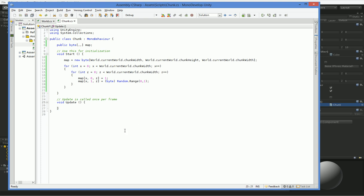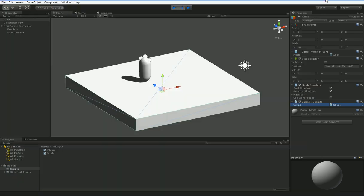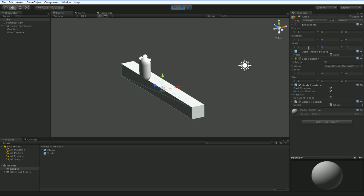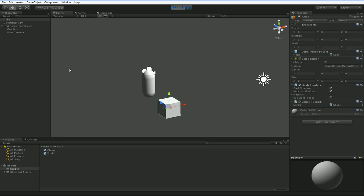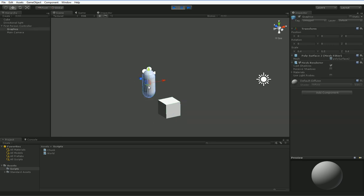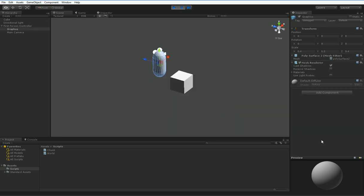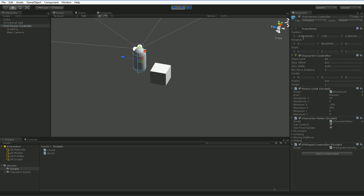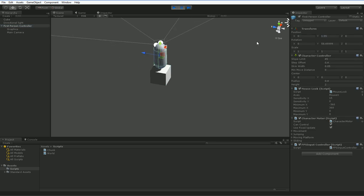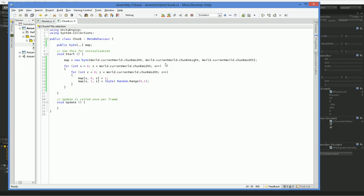So the next step we need to do is make it so that this is a mesh that we can render. First thing we need to do is we need to stop stretching. Stretching here in the scale is a bad idea because it stretches the mesh, and that makes all your mesh coordinates go crazy. So we're going to go ahead and not do that.